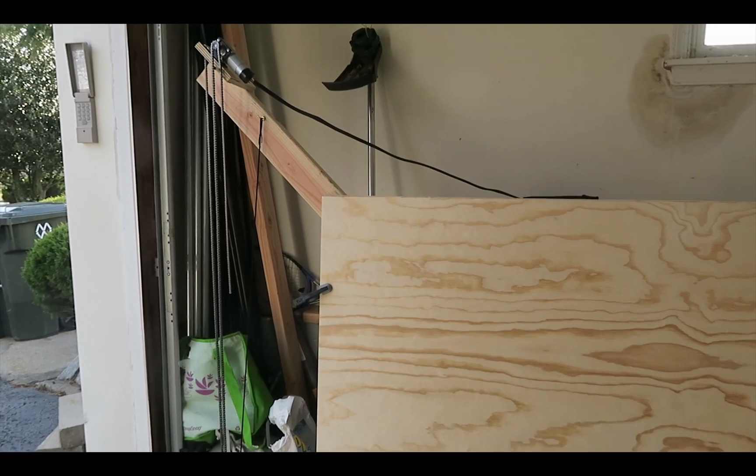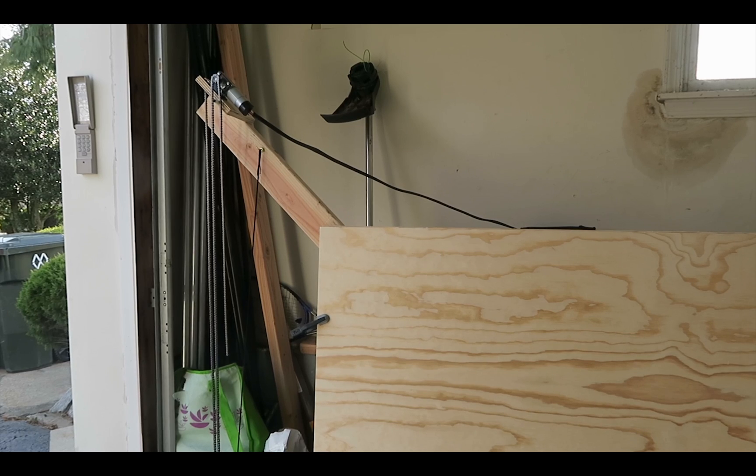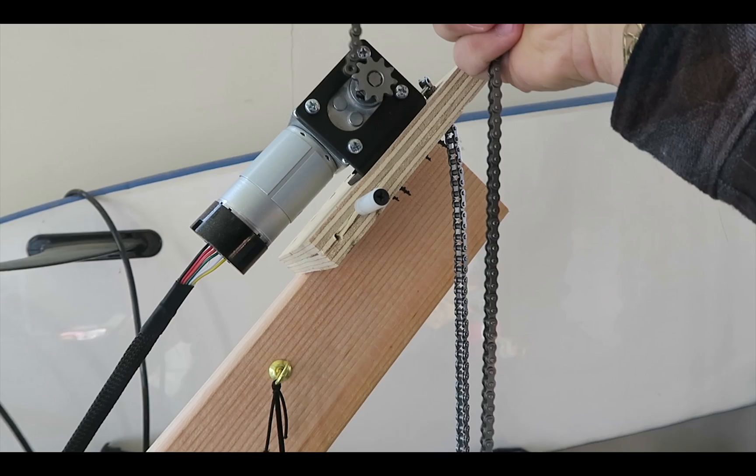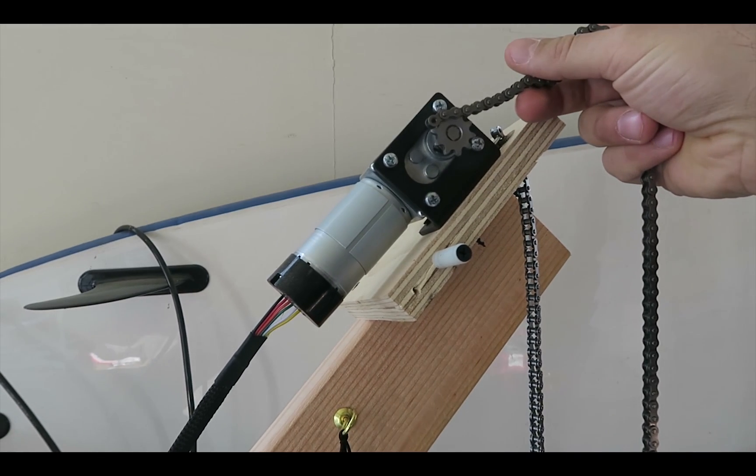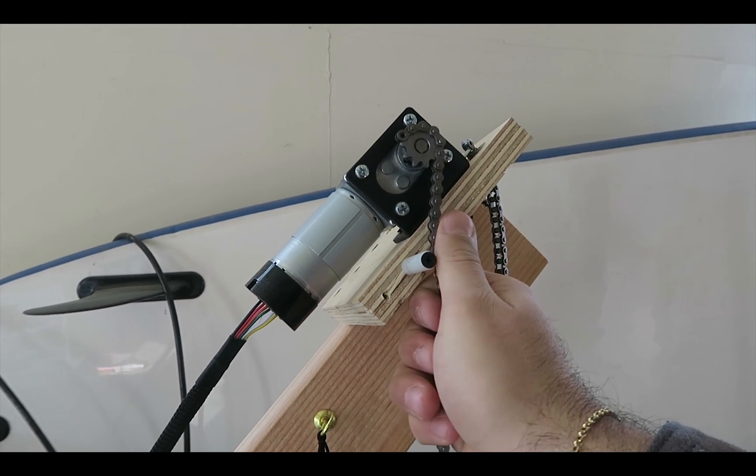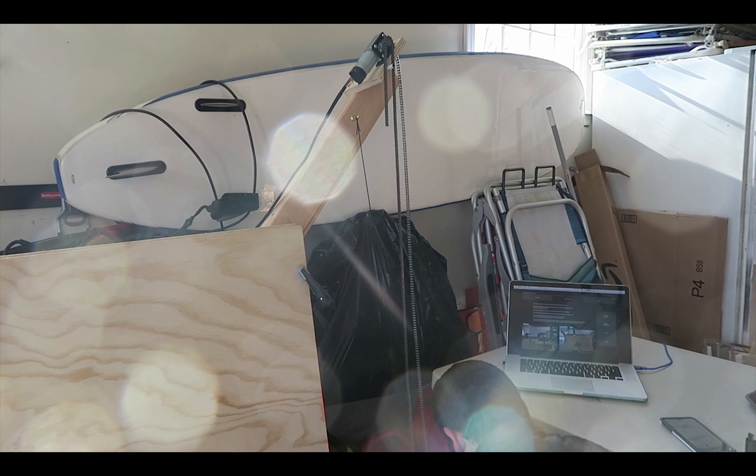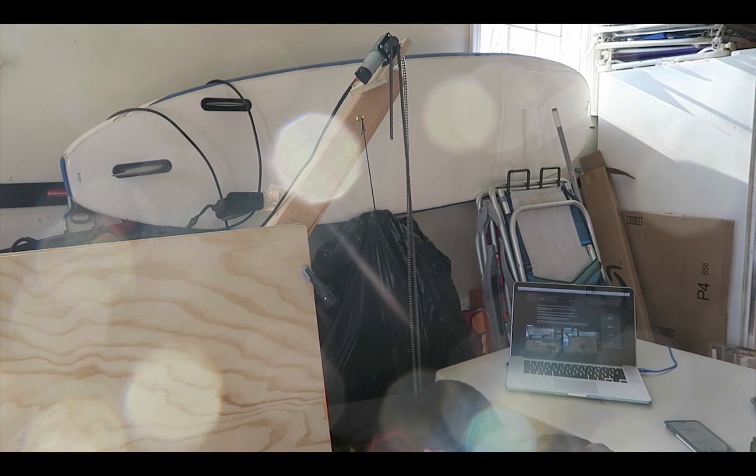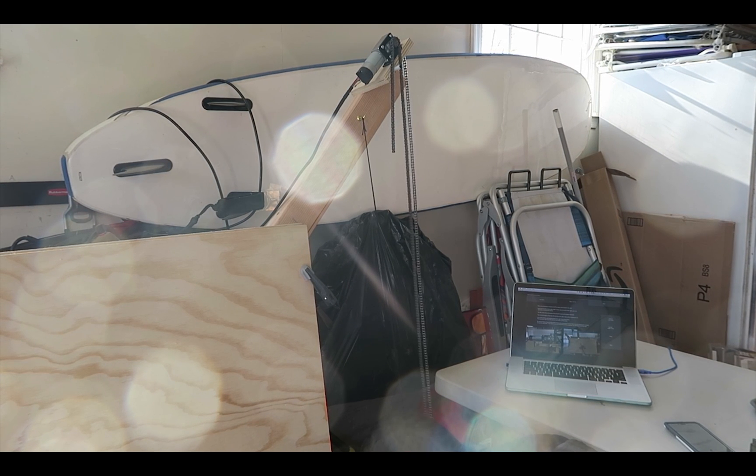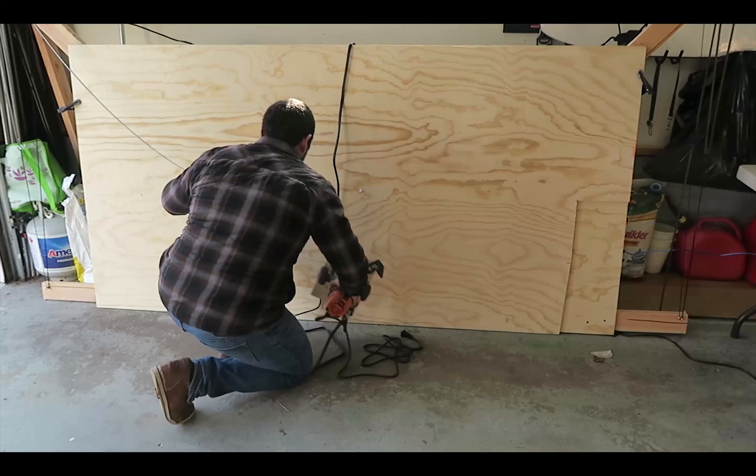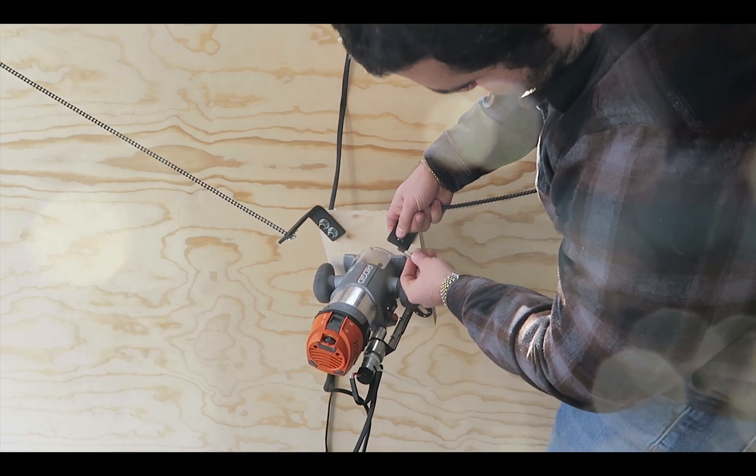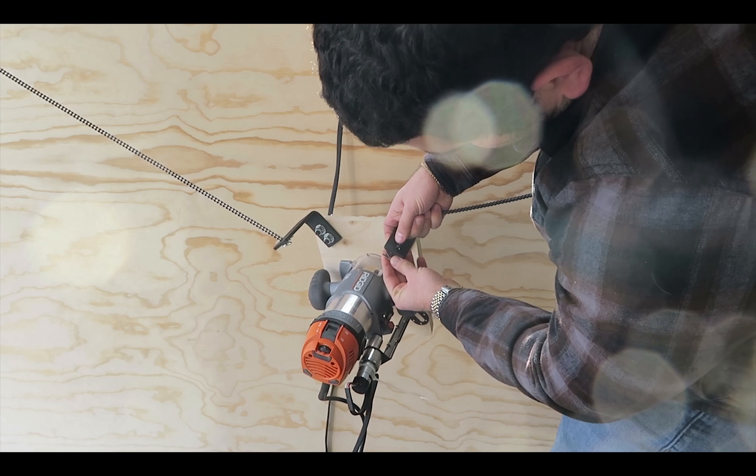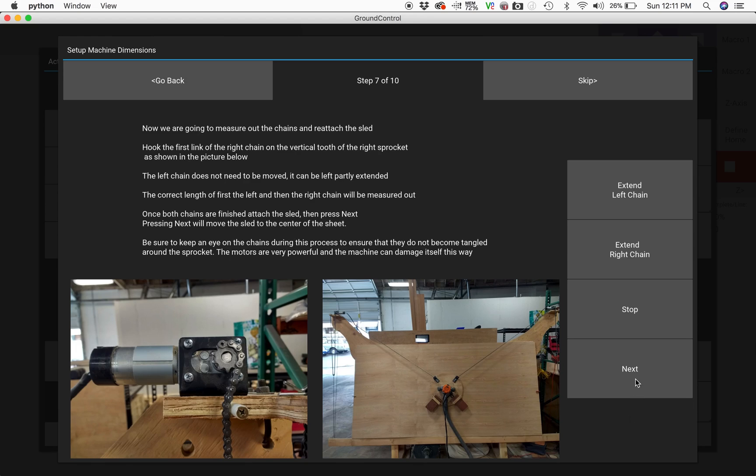The next step is to extend the chains on the left and right motors. For the right motor, you have to take the chain and attach it to the left tooth of the sprocket, and then when you click extend right chain in the software, you have five seconds to extend the chain, allowing you to add some tension so it doesn't get wrapped up with the sprocket. The machine will extend the chains far enough to allow you to attach them to the brackets on the router sled, and then when you click next, it's going to raise the router sled to the center of the plywood.